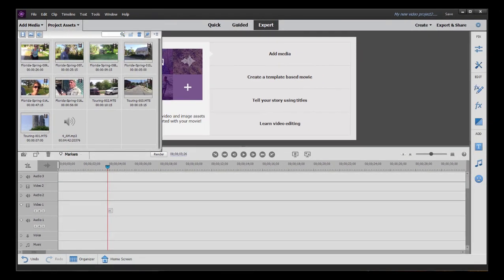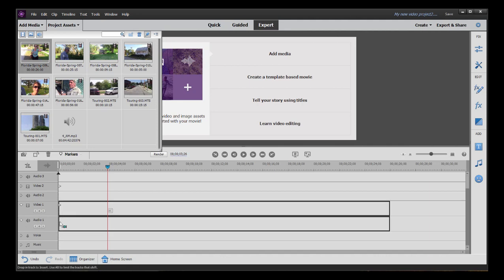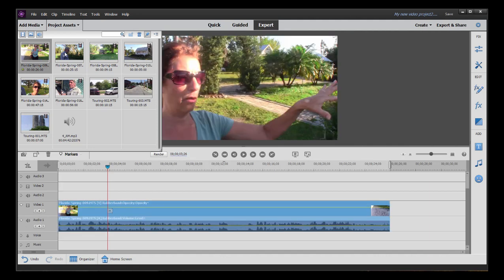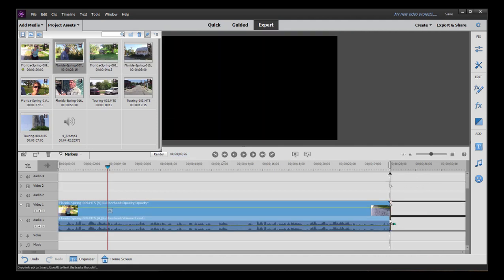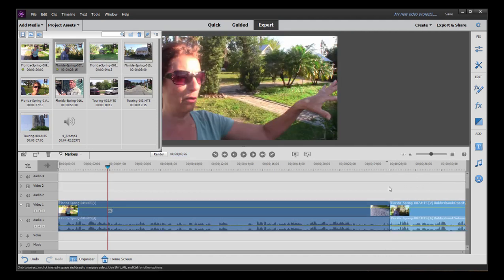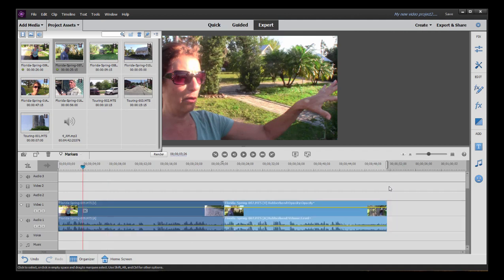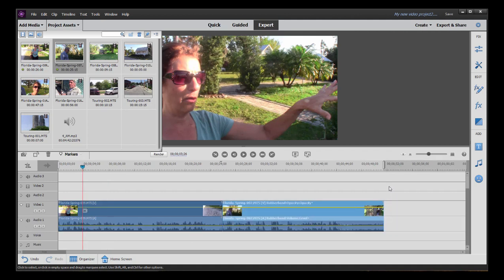To add media from Project Assets to your timeline, you simply drag it down. We can zoom in and out of our timeline with plus and minus or fit view with backslash.